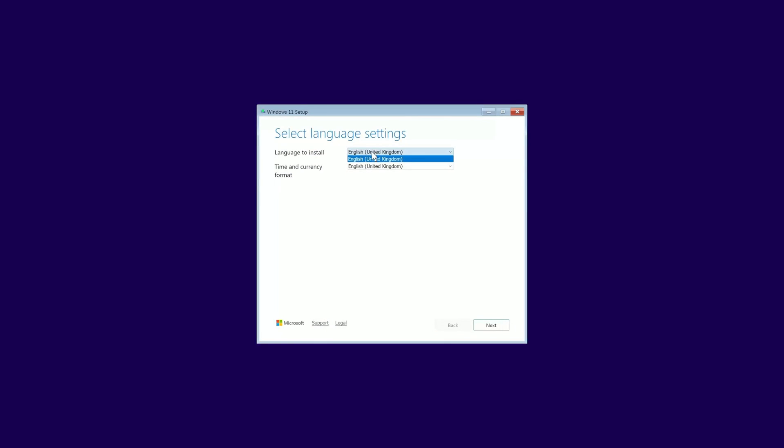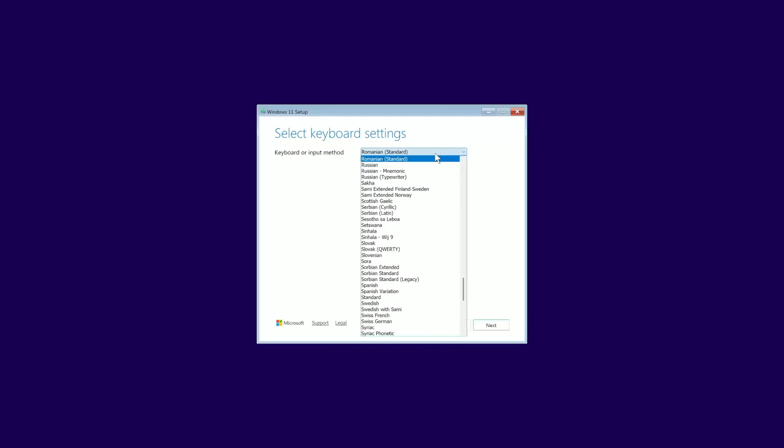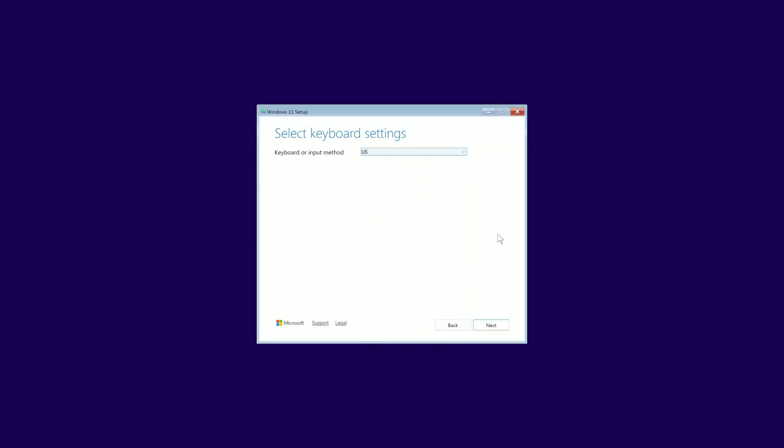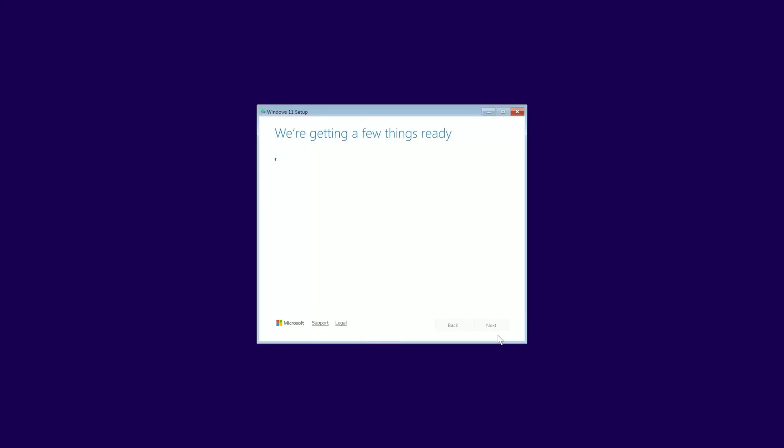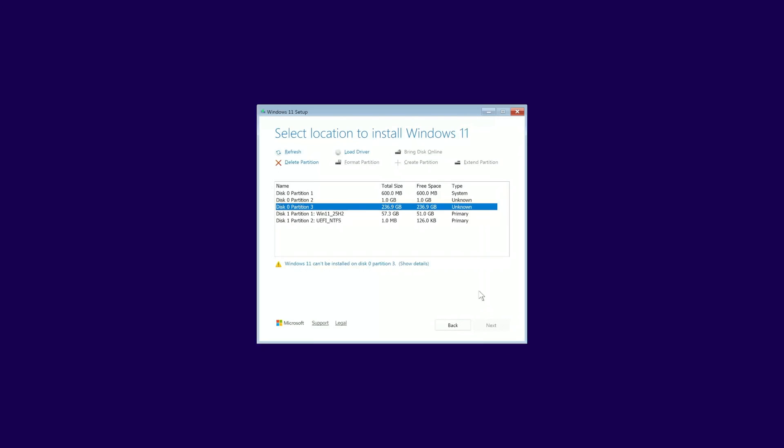From here, the setup is pretty standard. Select your language, time and currency format and keyboard layout. Make sure you select Install Windows 11 and accept the terms and conditions that nobody ever reads. And now, a very important step. Partitions.